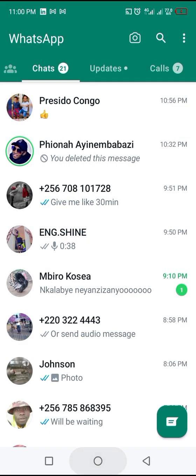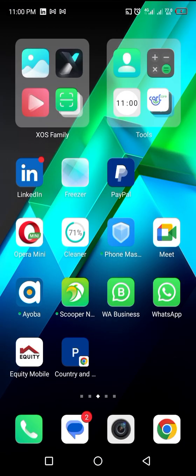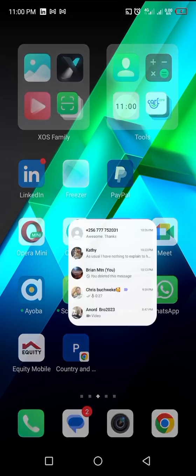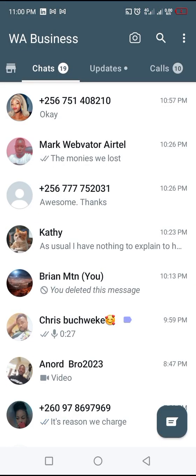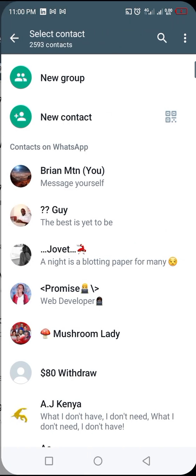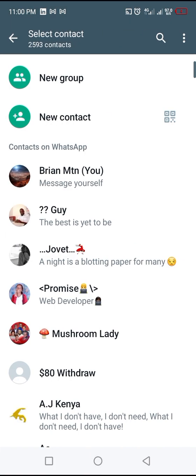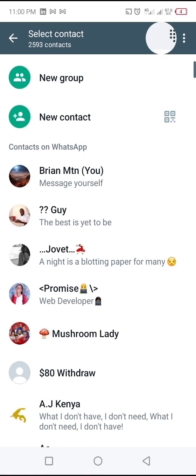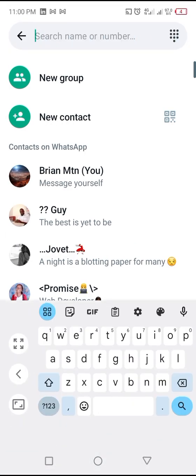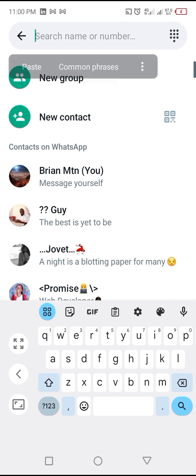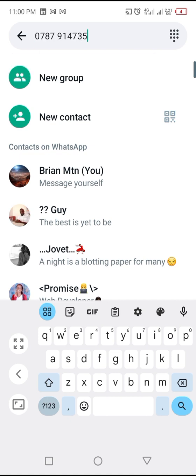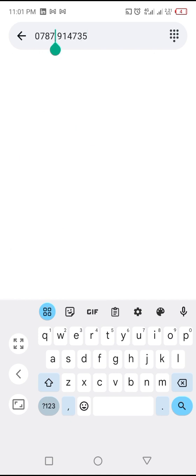This time let me use WhatsApp Business. I click here, I just click on new message. When I click on new message, I click on search, then I pasted the number of the person I'm going to send to.